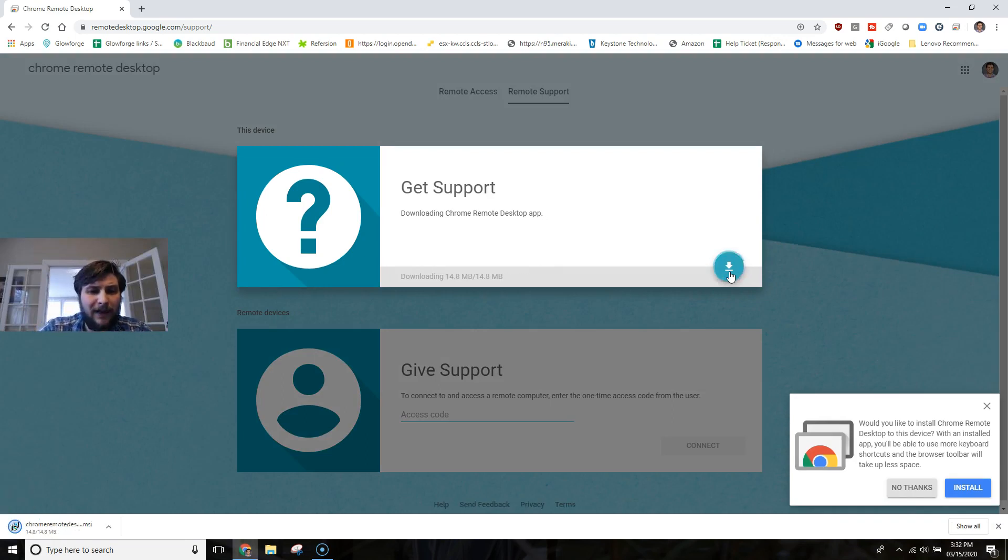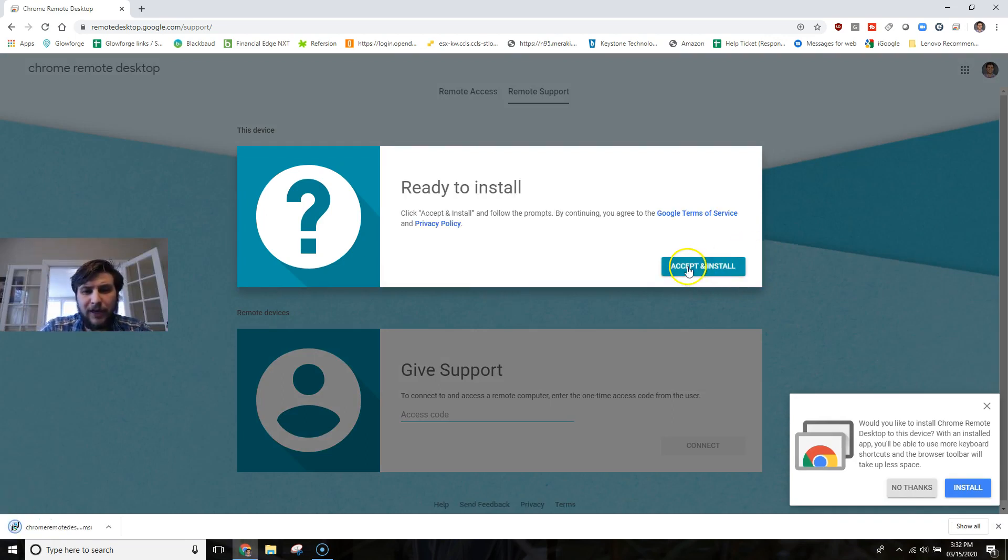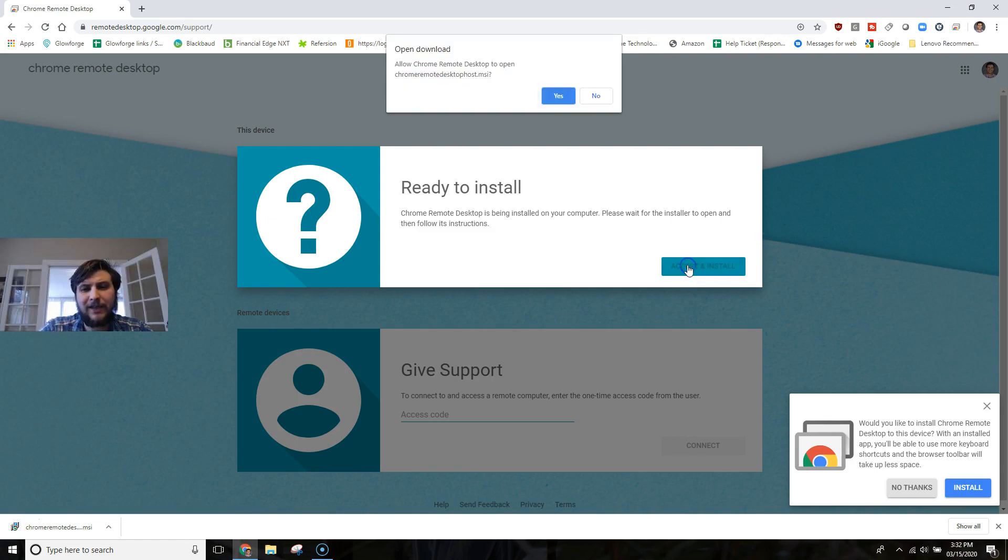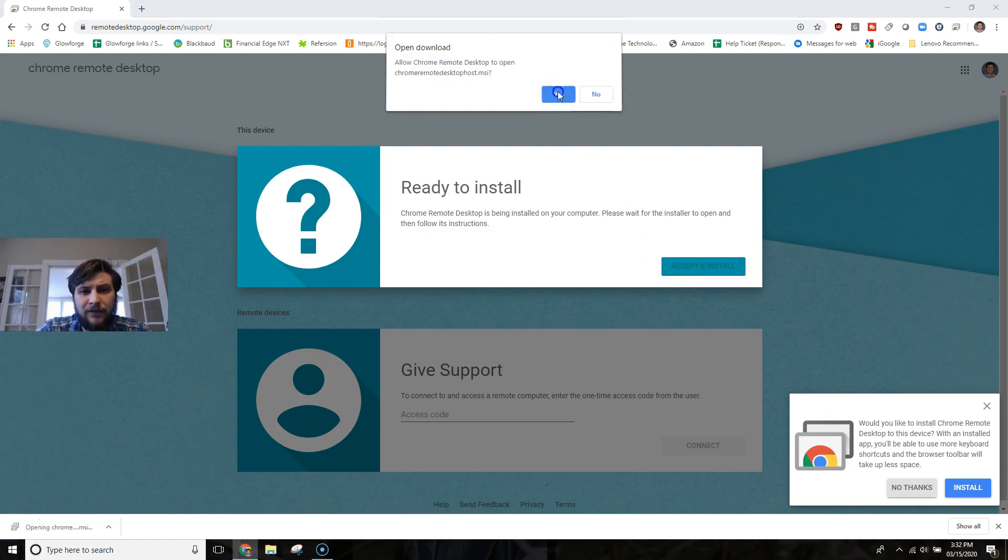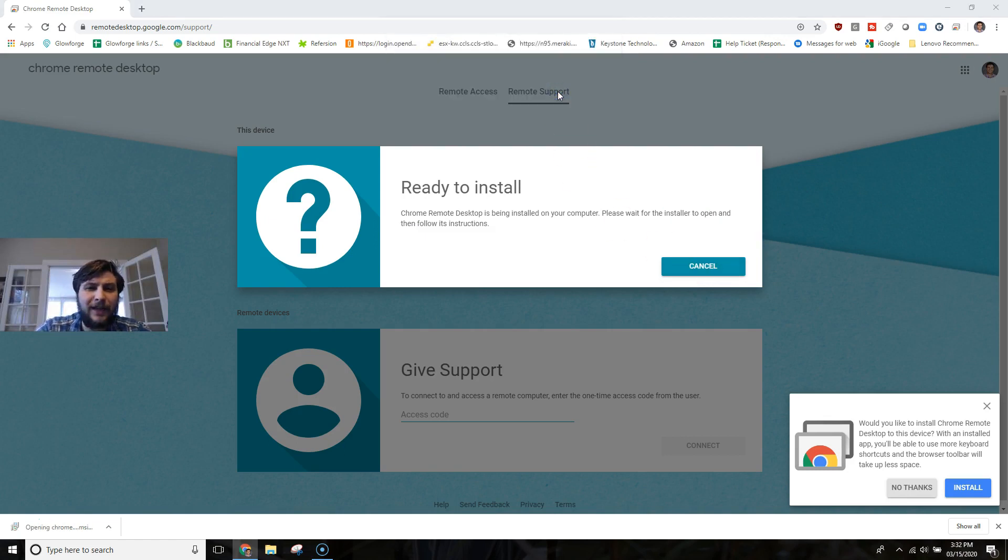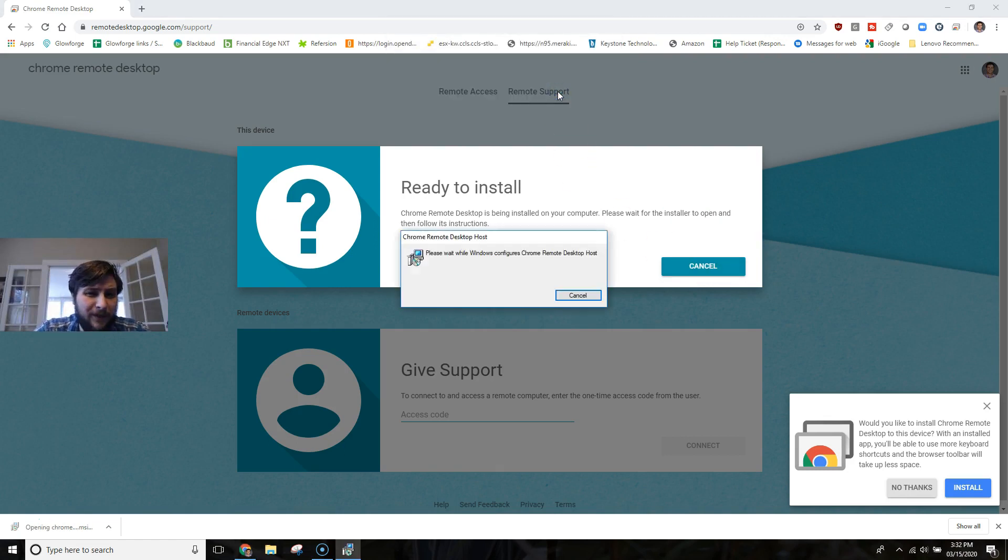Once the file has finished installing, go ahead and click that accept and install. And then click the affirmative for any other prompts that pop up.